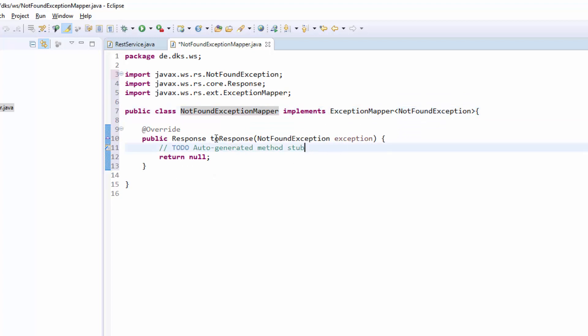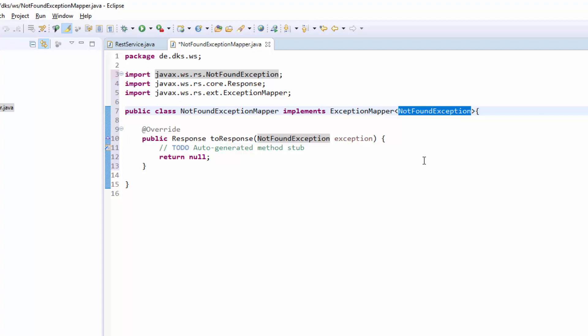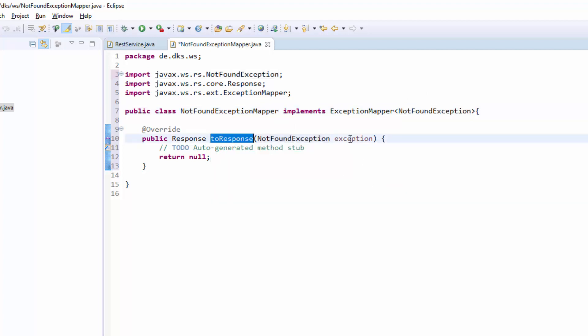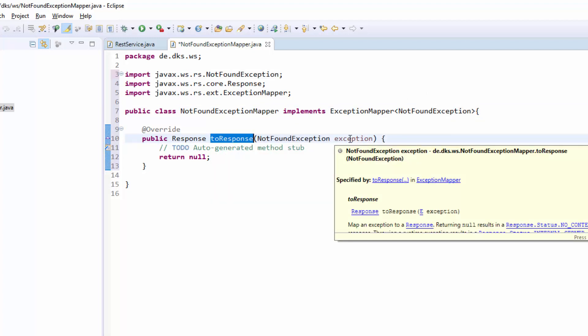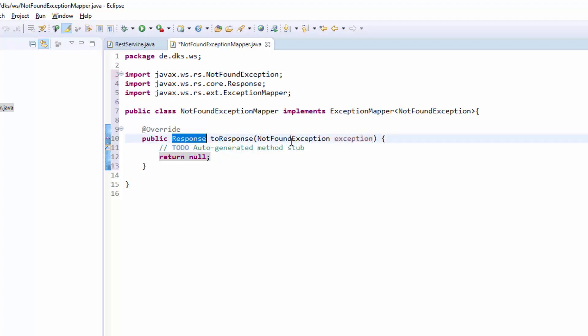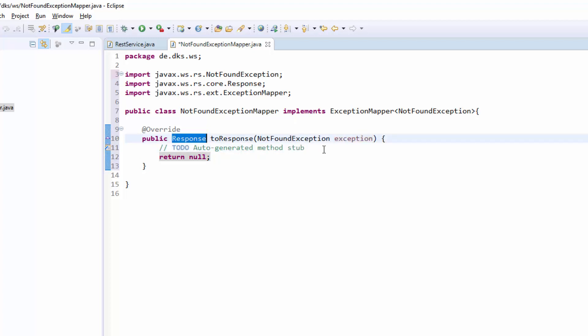This one is the toResponse method, which will be called if somewhere in our application the NotFoundException was thrown. Of course only if it was thrown in our REST web service. Then JaxRS will call the toResponse method. We get the exception and all the information we need passed into our method and can then create some custom response that we return and that will be returned to the client.